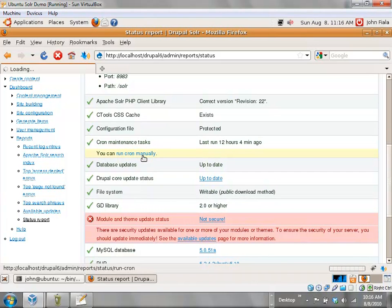Of course you need to have security reviews of Devel, but you really shouldn't be running Devel on any production websites anyway.